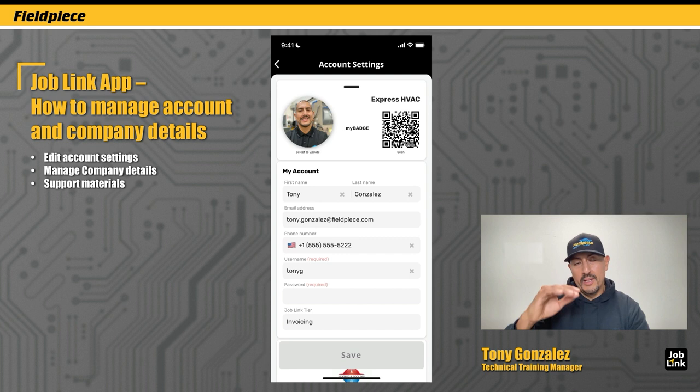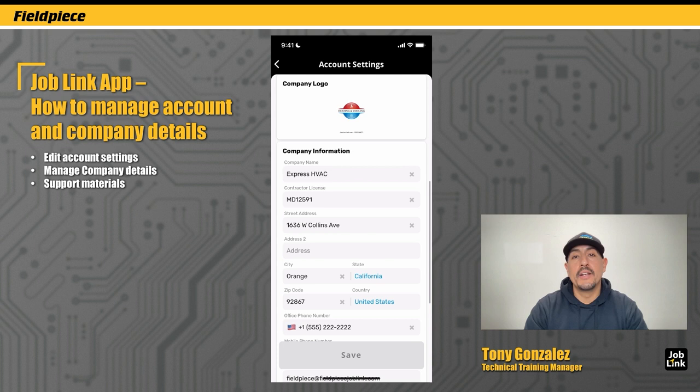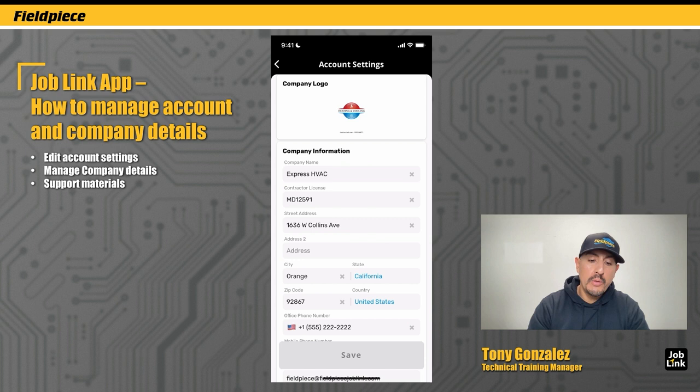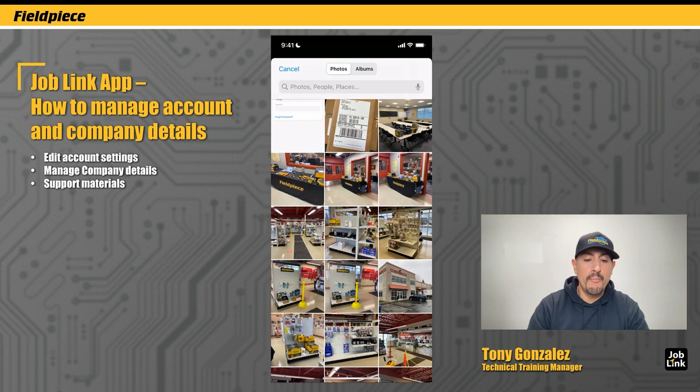Now under that, we get into the company information. I can start by adding an image for my company logo — you do that by tapping on the company logo box, and you can add an image from your camera roll to use as your company logo.